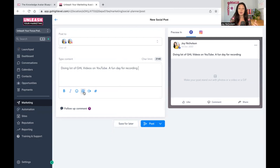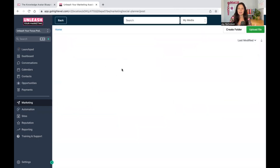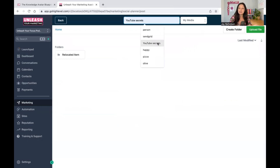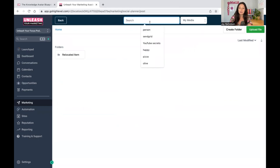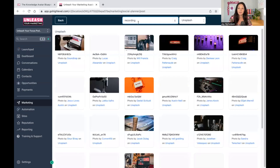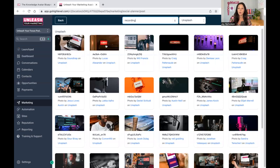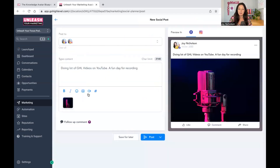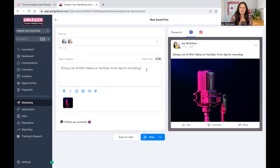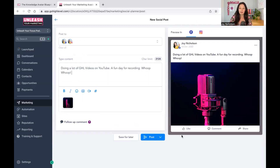I'm going to grab something from Unsplash — let's search 'recording.' There are lots of recording options and I'm just going to use that pink one. My brand is all pink and black and white, if you guys haven't noticed. Then the post text: 'Doing a lot of Go High Level videos on YouTube. A fun day for recording. Whoop whoop.' And post.